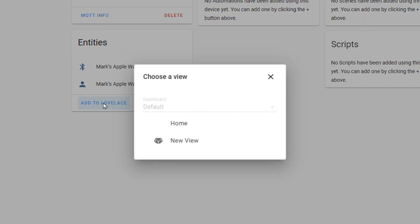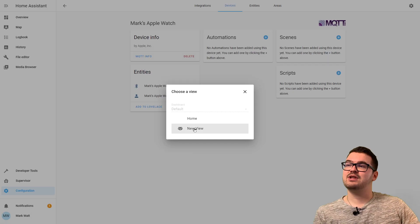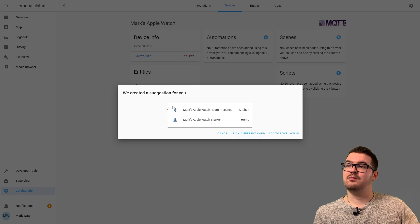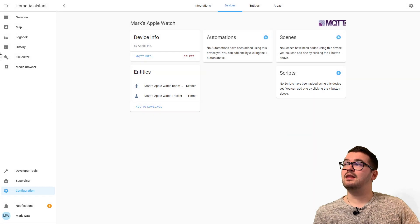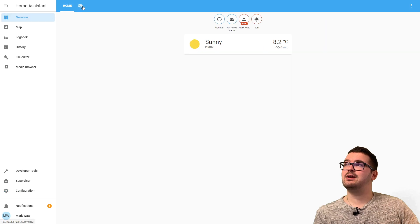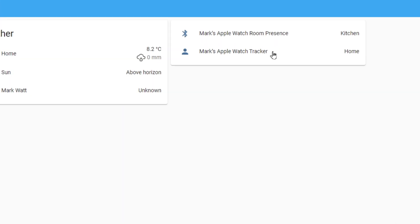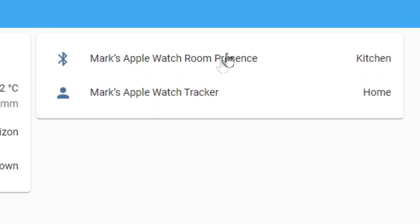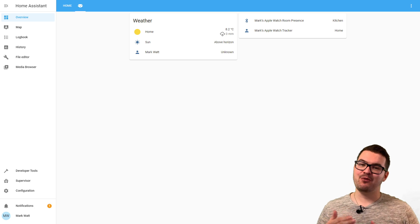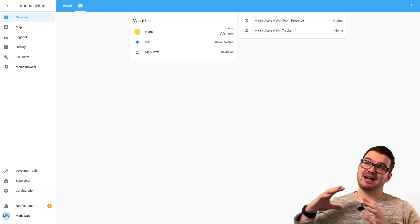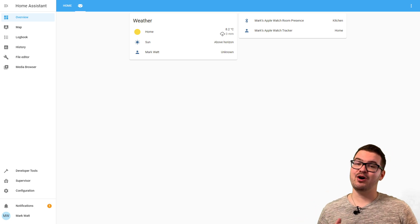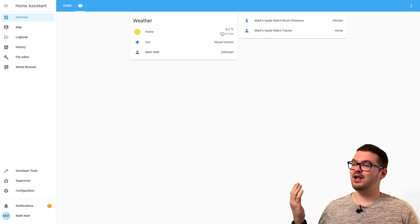Let's add those to our dashboard so we can see them. We'll click 'Add to Lovelace', add it to our new view, and if we jump to the dashboard and click on our little dog head, we can see the card here showing which room I'm in and also whether I'm home or not.